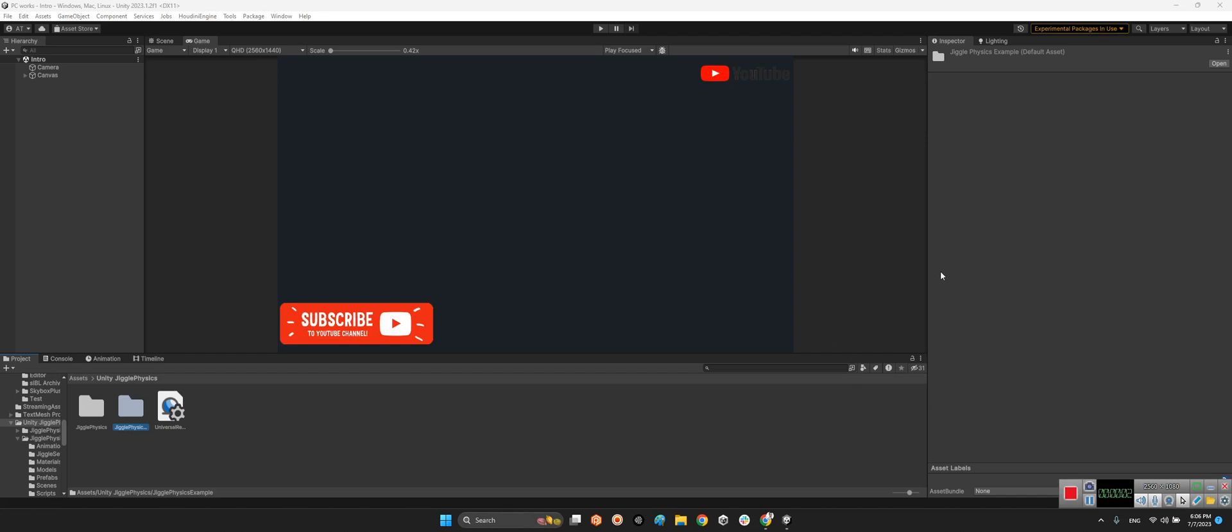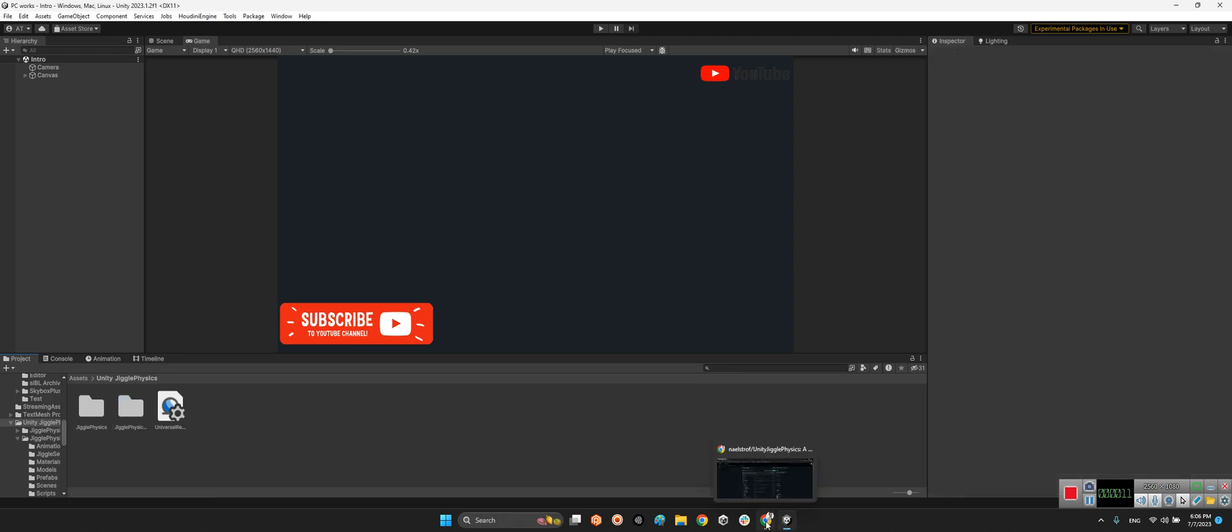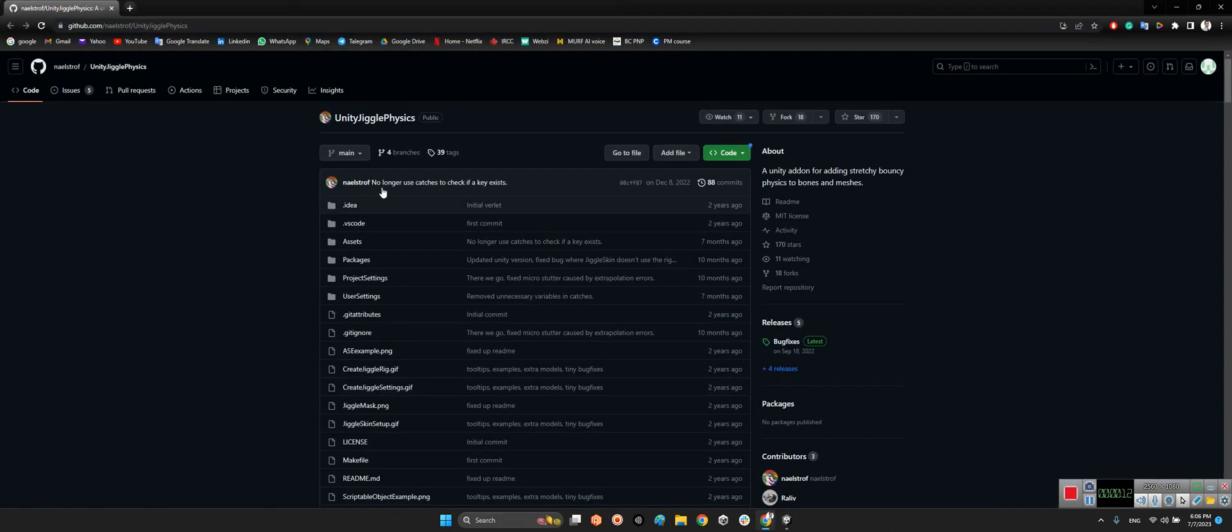Hi guys, I hope you are doing well. Welcome to my channel. In this clip I want to show you how we can use Unity Jiggle Physics plugin in our Unity project.